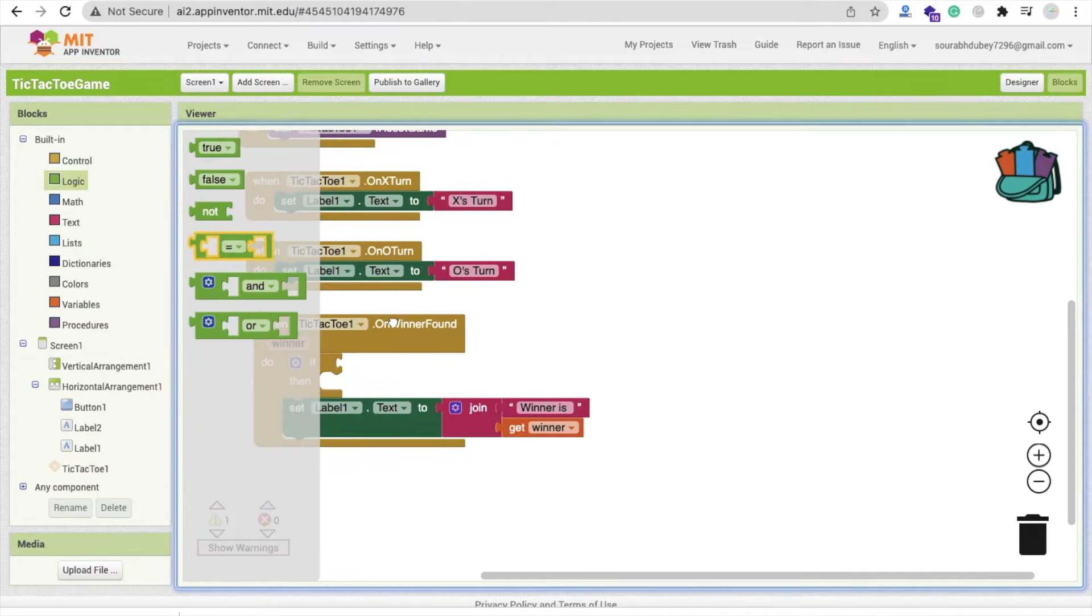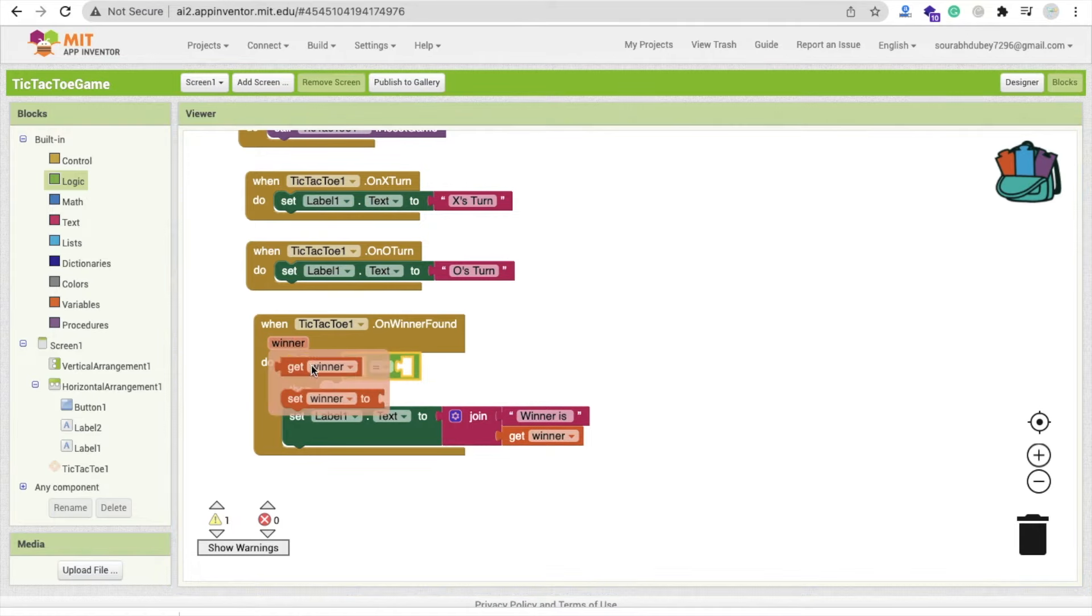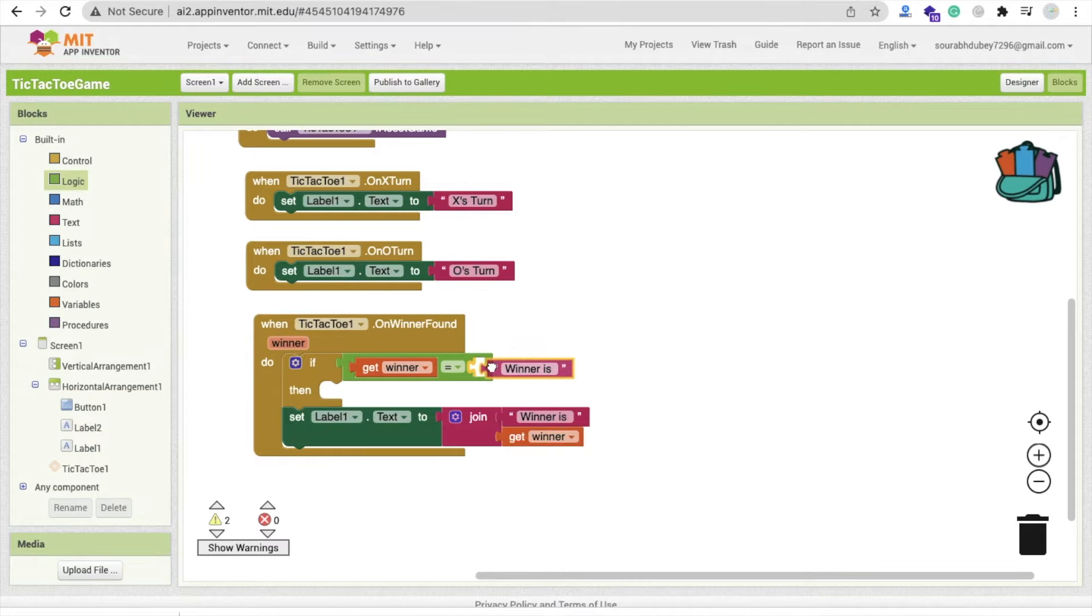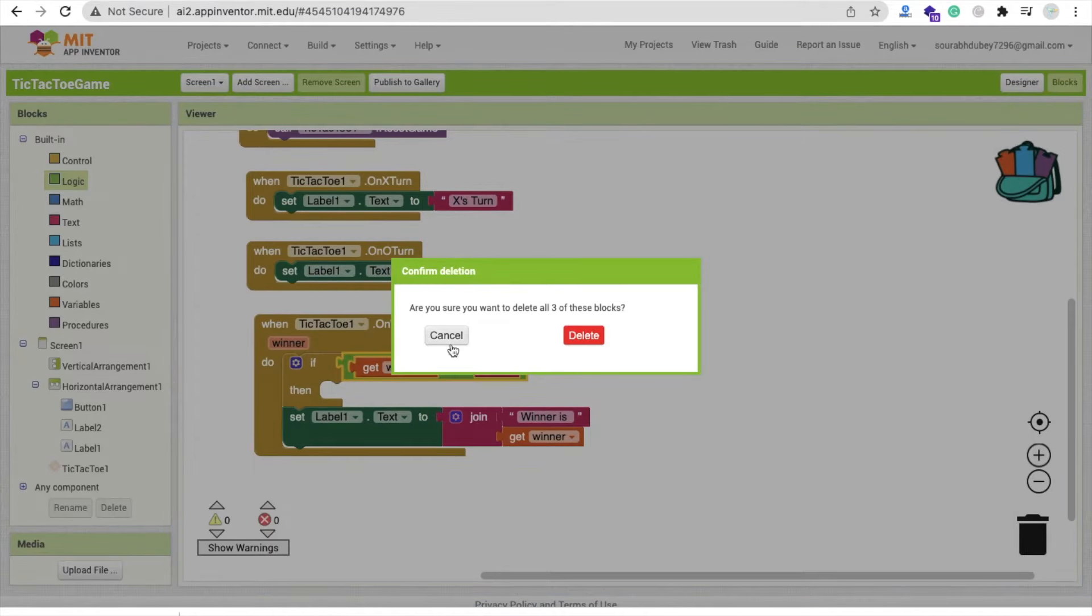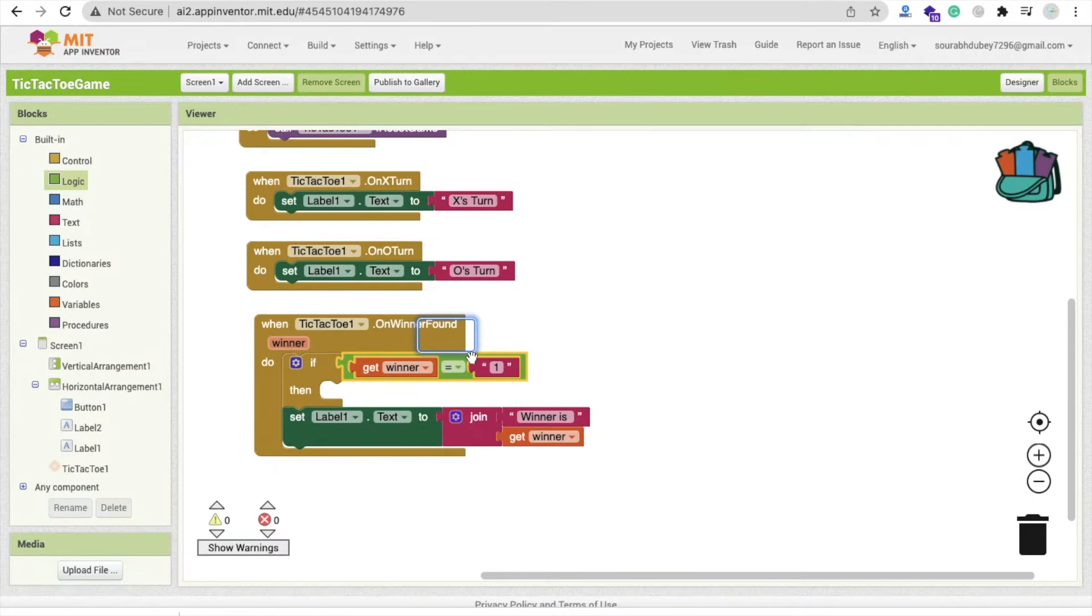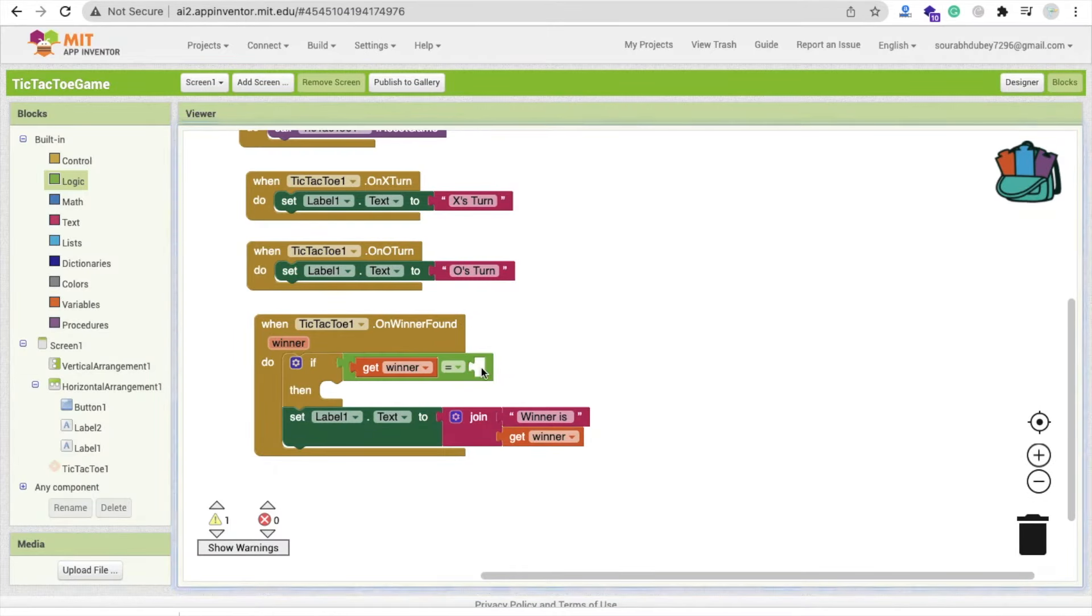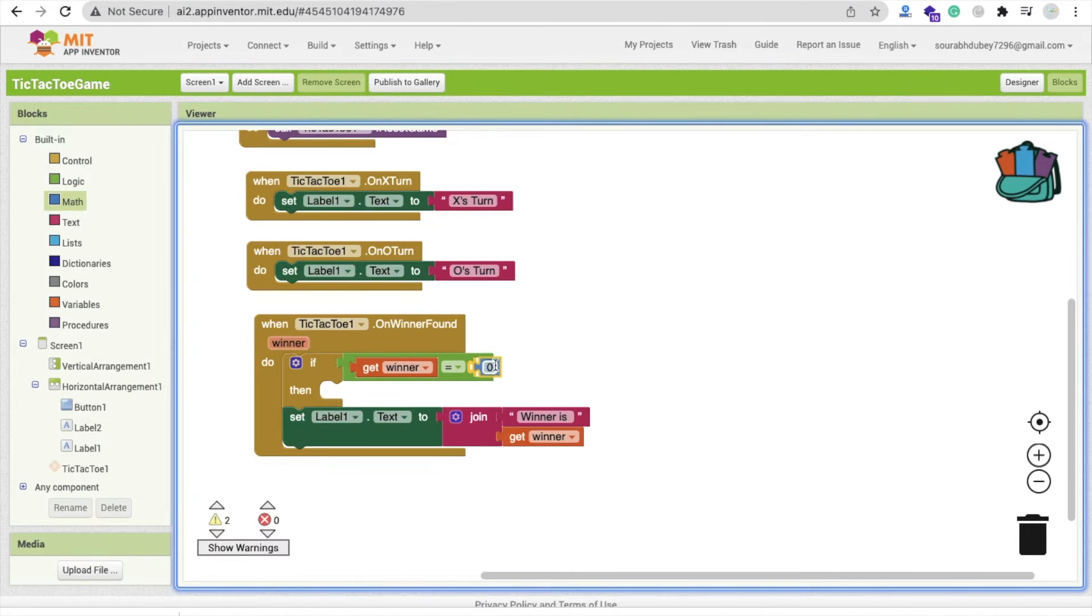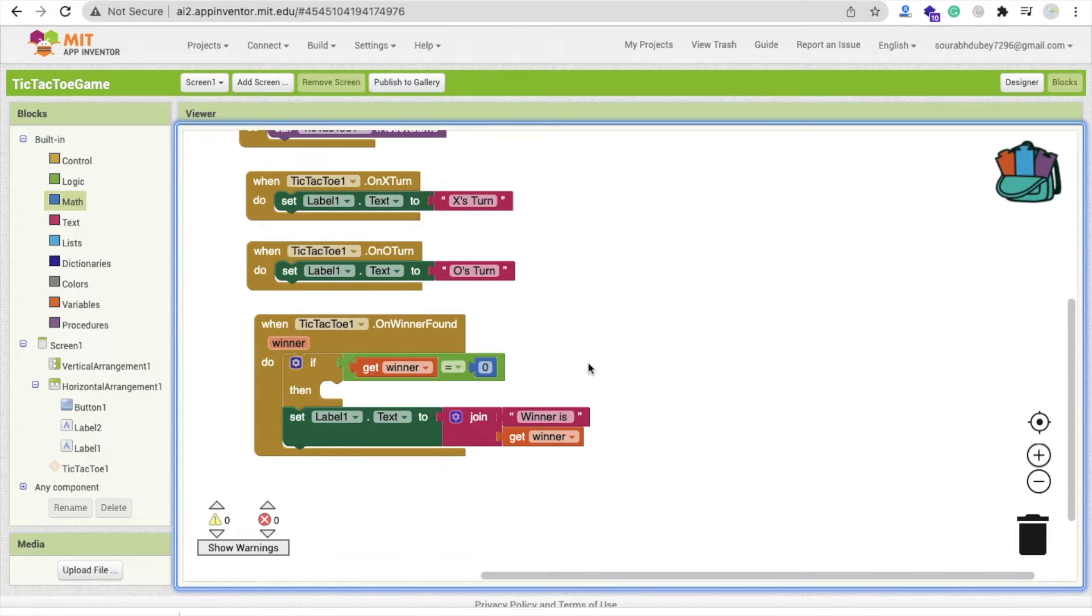So if the winner, winner is equal to one. And yeah, it's a numeric value. So I'm sorry, it's a numeric value, so I need to use maths. Winner is 0, like 0. This one, you can see winner is 0, it means X. So we will display winner is X.